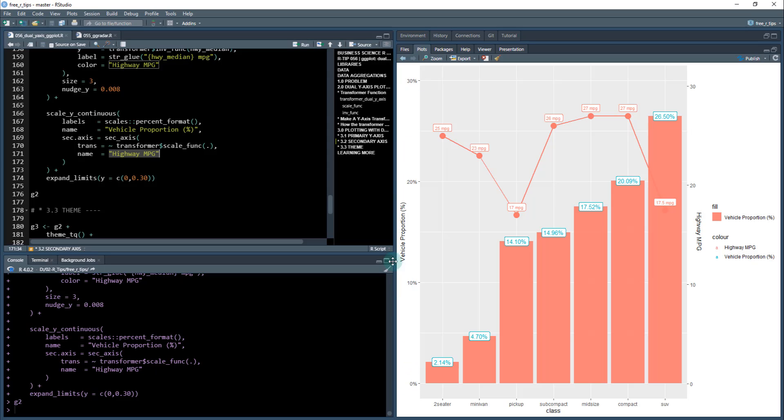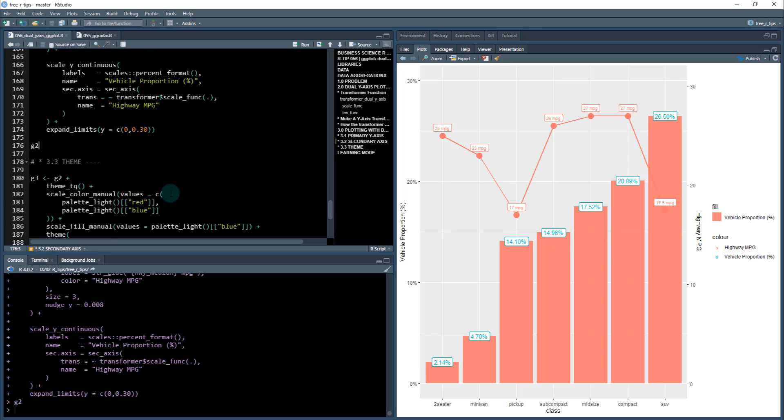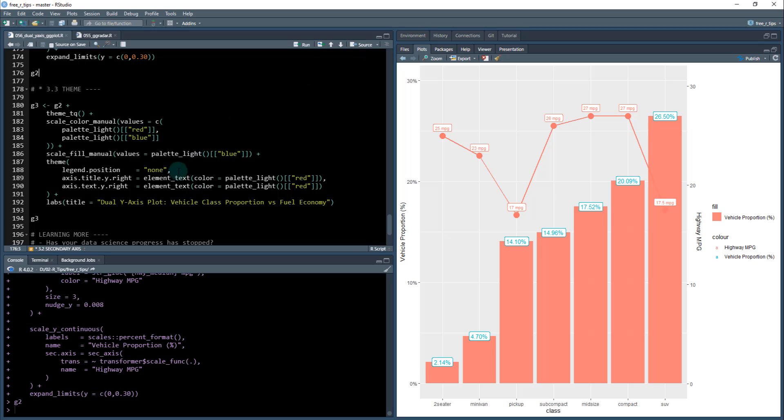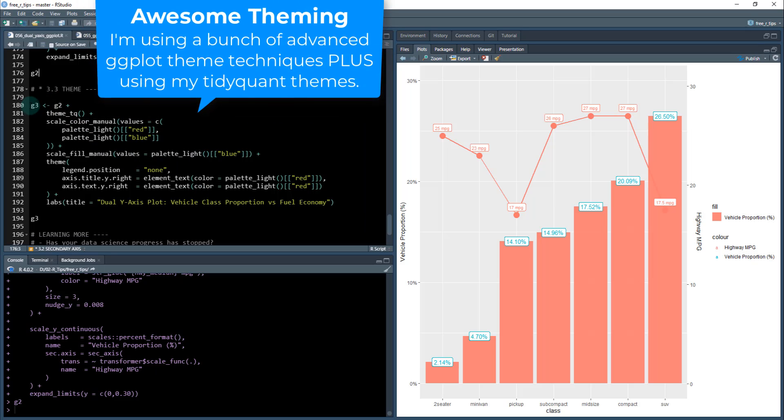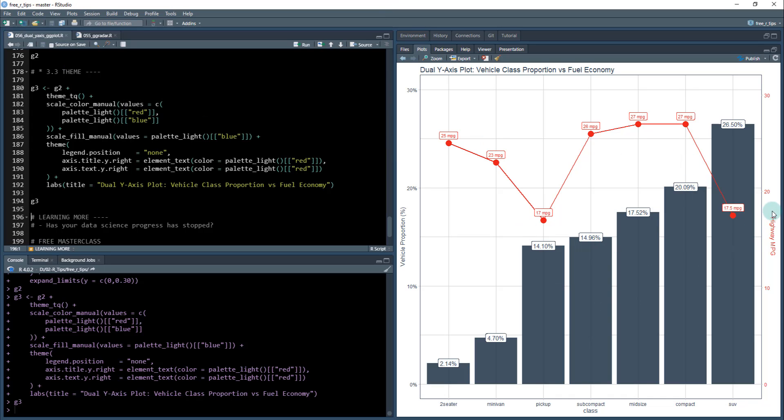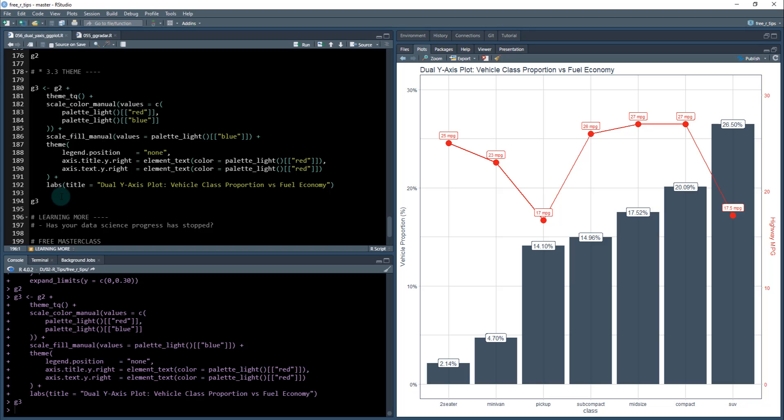Next, we just need to fix the theme. That's what this code does here. I'm not going to go into too much what I'm doing, but it's going to clean up the theme a lot. Now it looks much better, and we got rid of things like the legend that was over here on the side - it's not really needed. We've made now this highway mpg and this numbering scheme all the same color as this line, so the user immediately sees that this red line relates to this dual axis. Now we have a pretty professional looking plot.